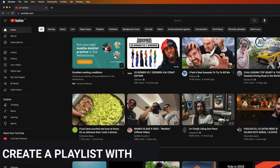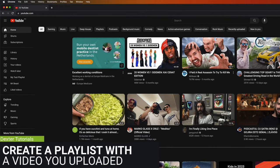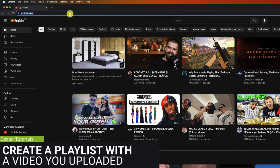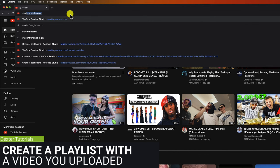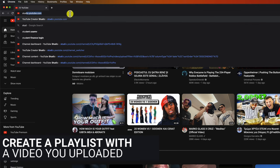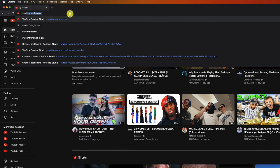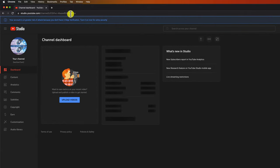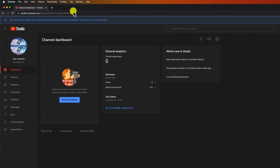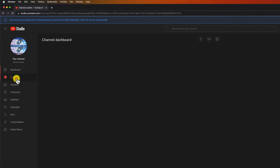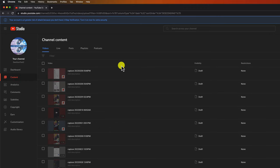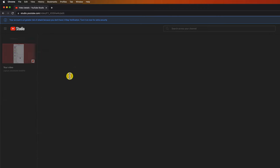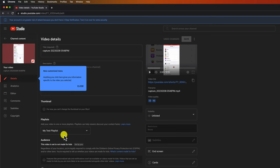But how can you add a video you uploaded to a playlist or create a new playlist? Just enter the address studio.youtube.com. Click on the content link from the menu. Now click on the edit button from the video you want to add to a playlist. You see we have the playlist option. Click on that.